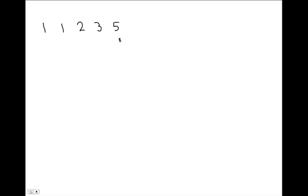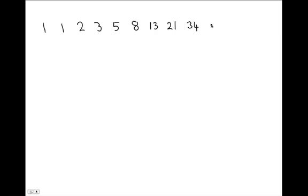You'll recognize that we're producing the Fibonacci sequence: 3 plus 5 is 8, 5 plus 8 is 13, 8 plus 13 is 21, 21 plus 13 is 34, 21 plus 34 is 55, 55 plus 34 is 89 and so on. So there is the Fibonacci sequence.